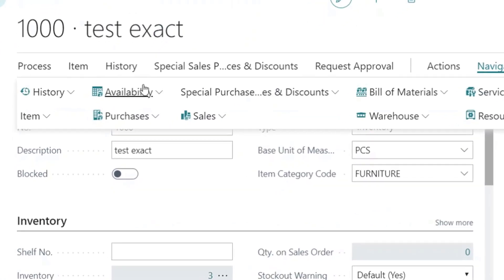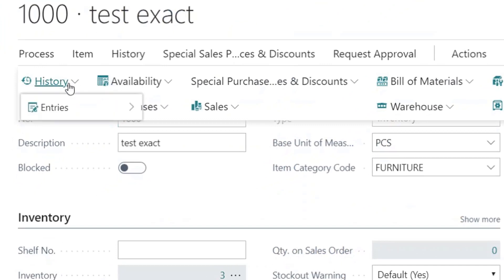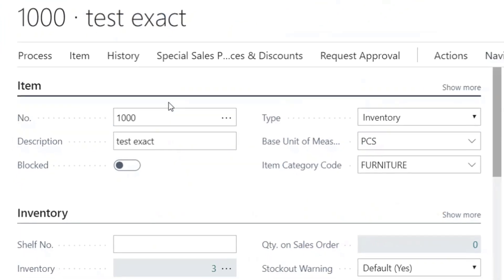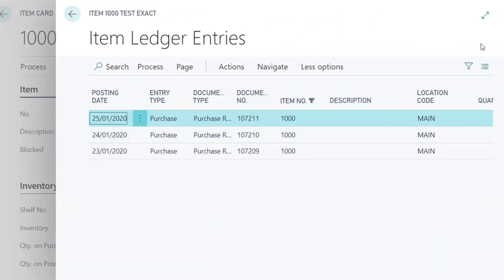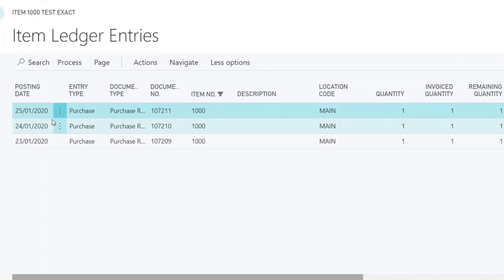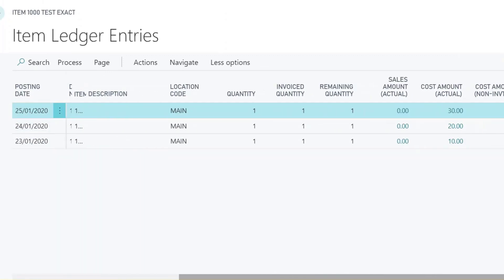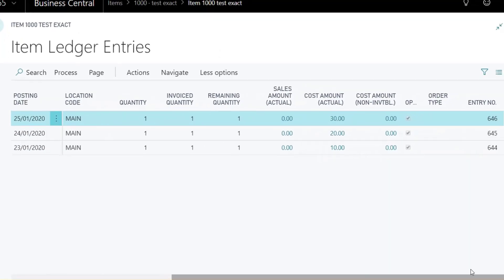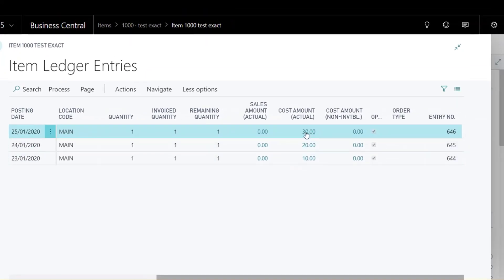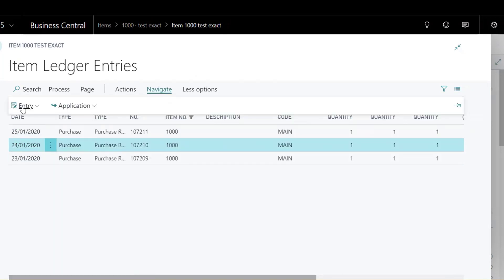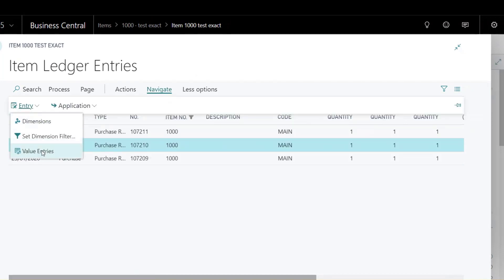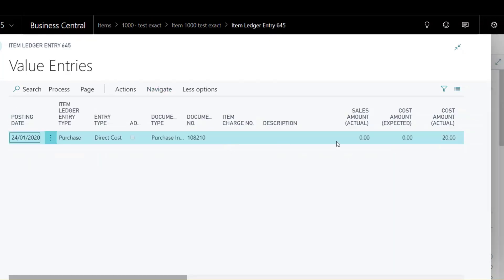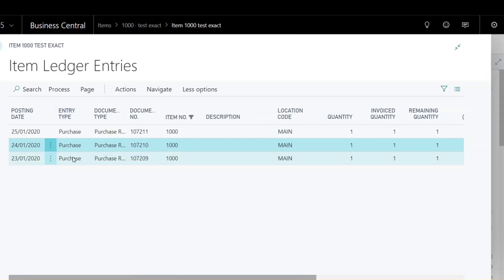Check the item ledger entries. Notice the entries are open and not applied to any outbound entries yet. Check the value entries of each item ledger entry.